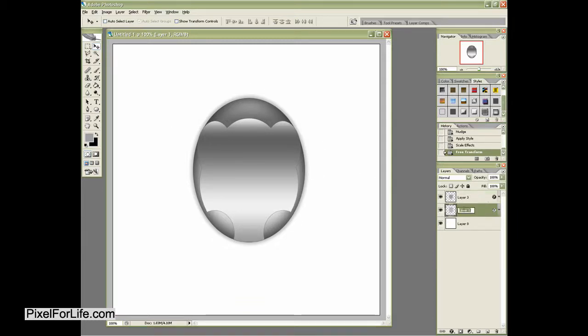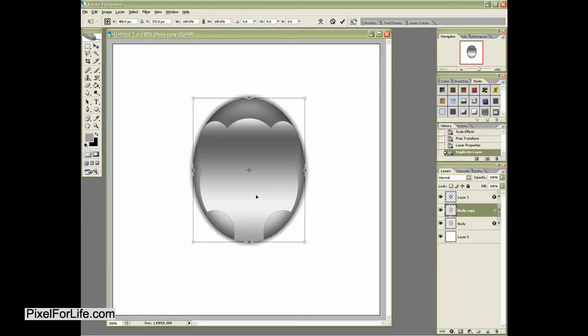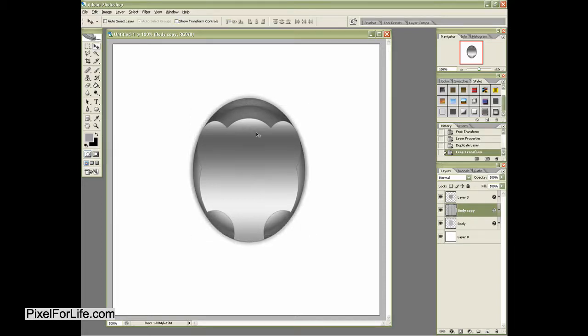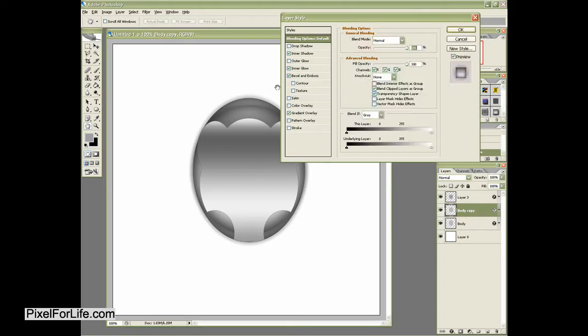Let's go ahead and start naming these layers and I'll just name this body. Now I'm going to go ahead and again hit control and edit that object a little bit to create this shape here as you can see.